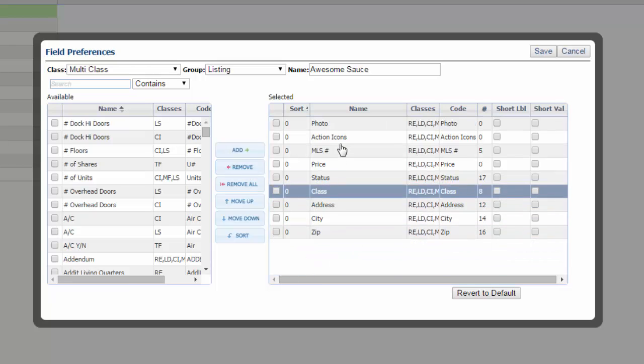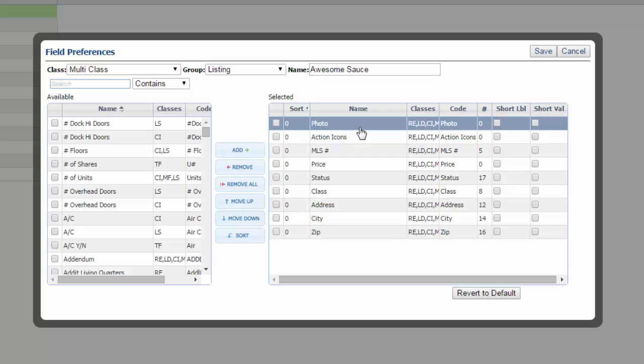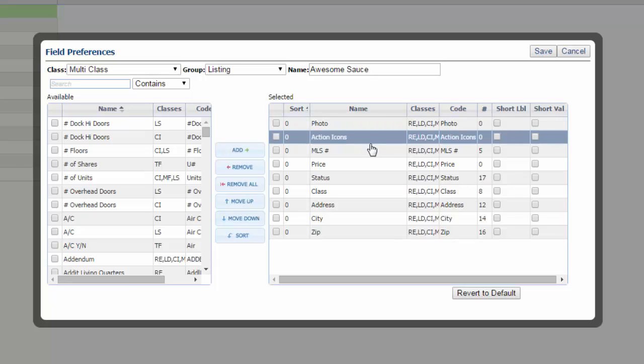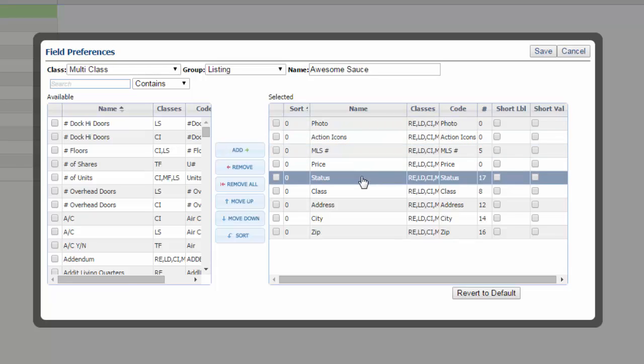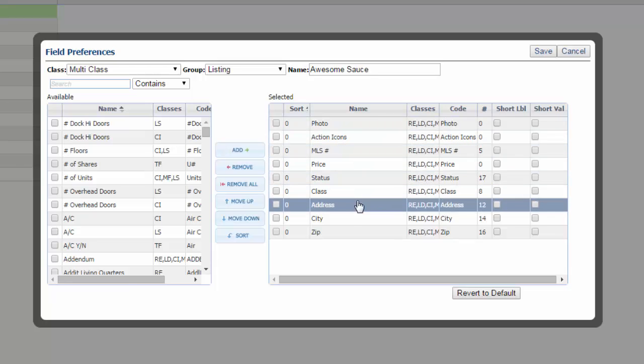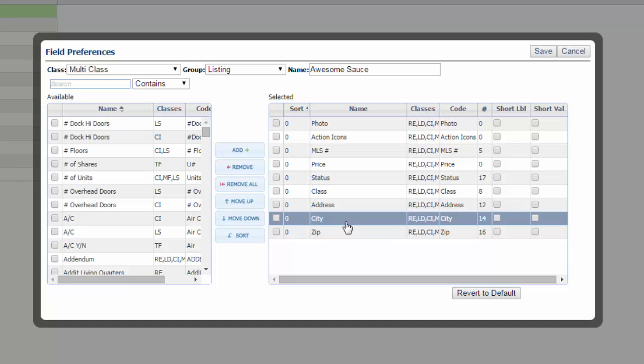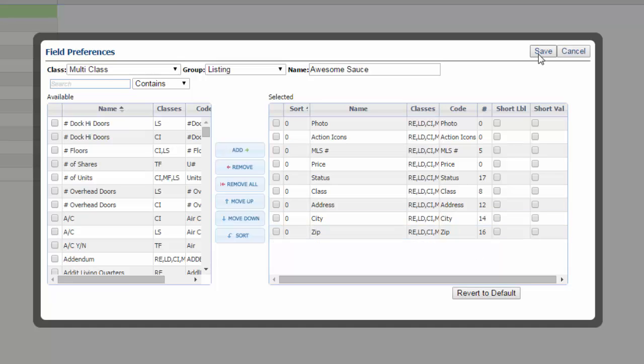I'm going to keep the photo, action icons, the MLS number, price, status, class, address, city, and zip in there. And hit save.